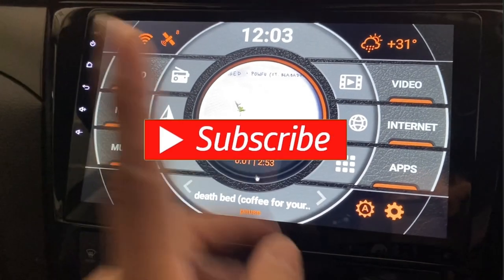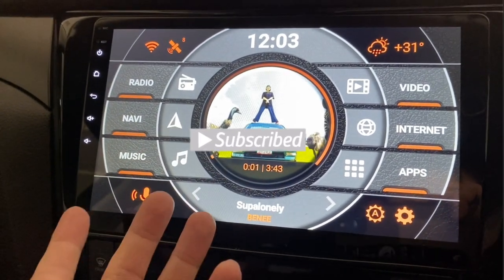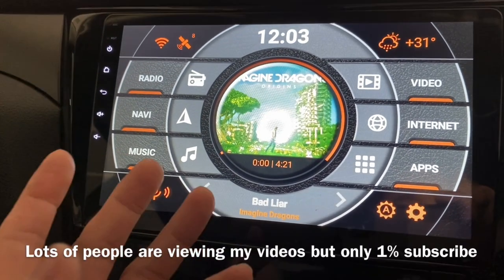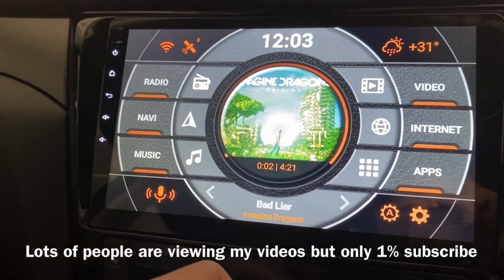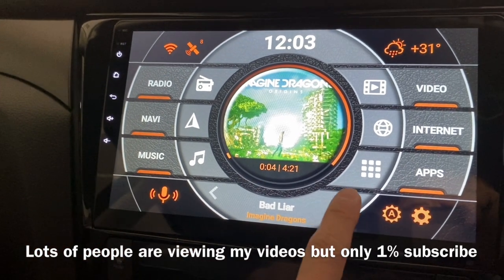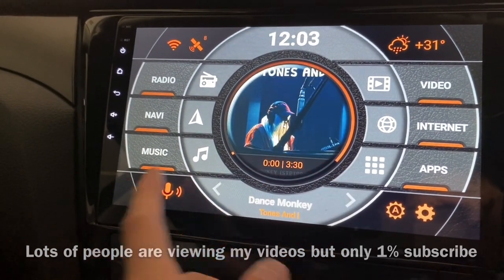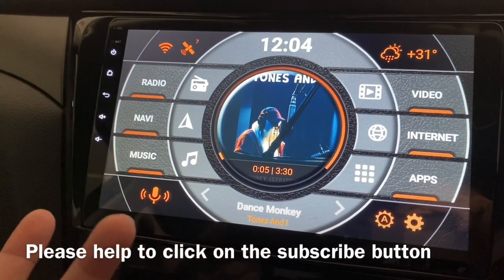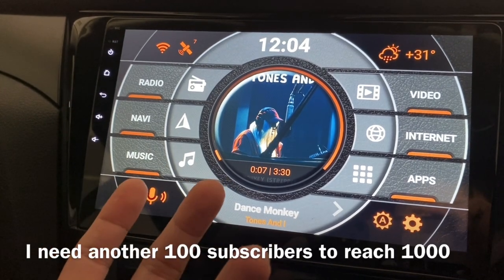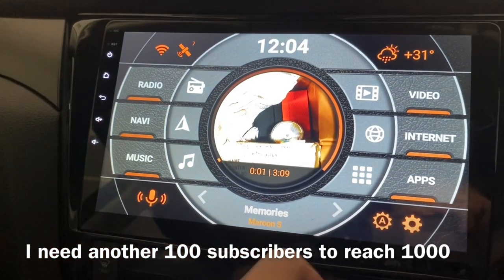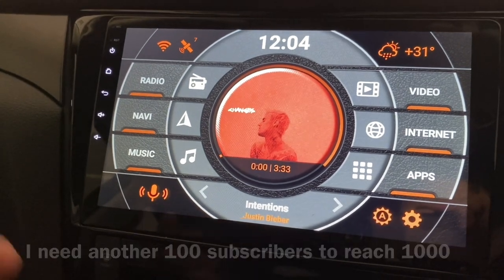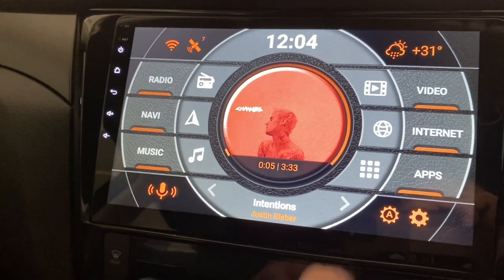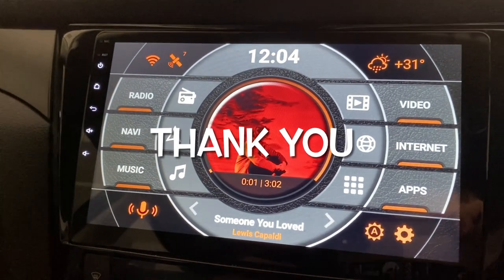One more thing before I end this — please do subscribe to my channel, because I do see a lot of people watching my videos, especially on Agama Car Launcher. If you're able to help me, please click on the subscribe button — that will be great. I'm just about a hundred subscribers away from one thousand, and then I'll be able to get some money out of it. Thank you and have a good day.